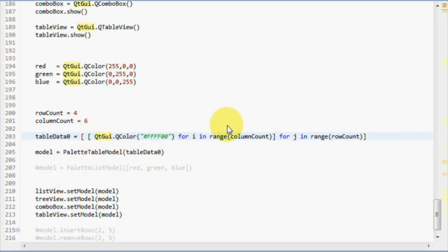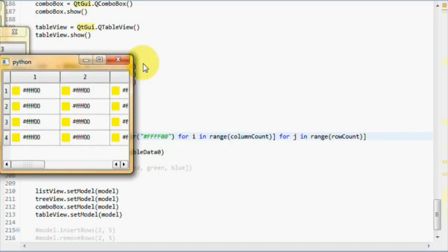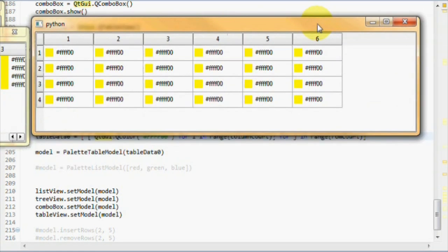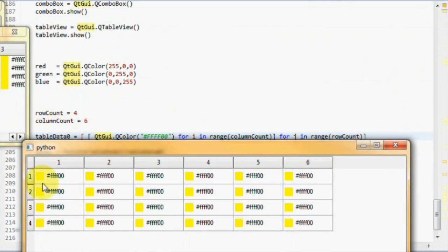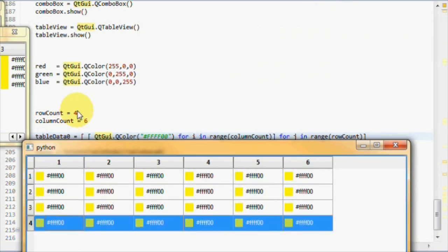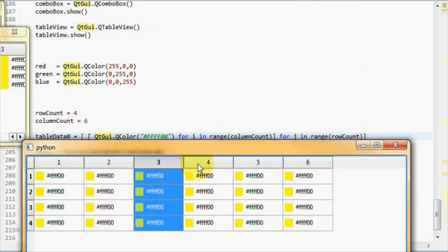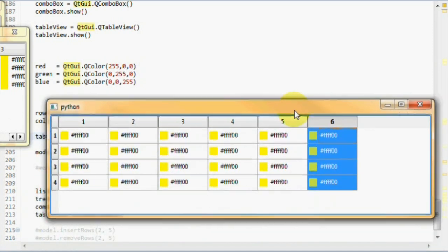As expected, we get 4 rows, 1, 2, 3, 4, and 6 columns, 1, 2, 3, 4, 5, 6, displaying the color yellow on every item. So, our data method was implemented successfully using the column count as well.